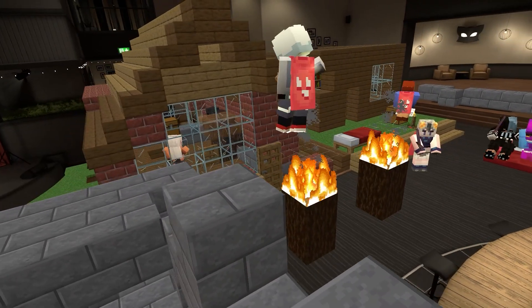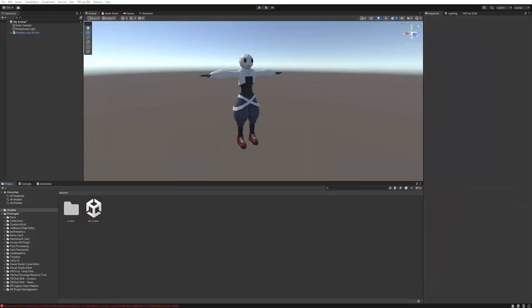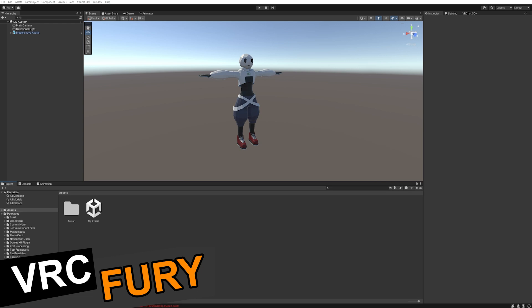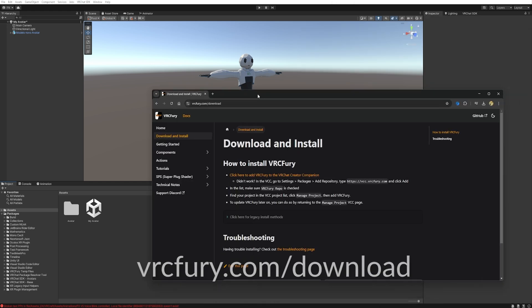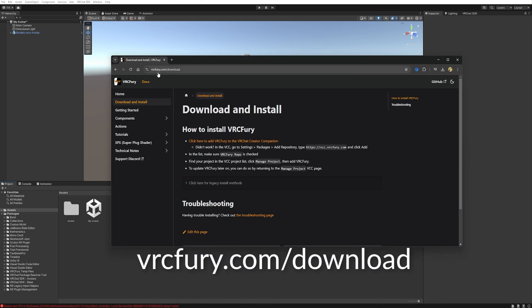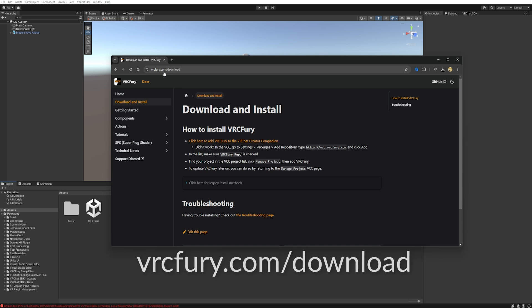The first step is to install VRCFury. VRCFury is a great tool that helps a lot when you're installing assets in another avatar. So let's install it! Go to the site vrcfury.com slash download. You can follow this link on the description down below too.